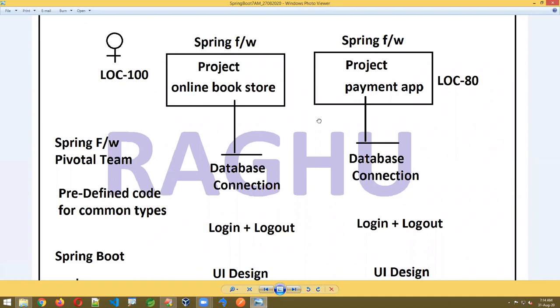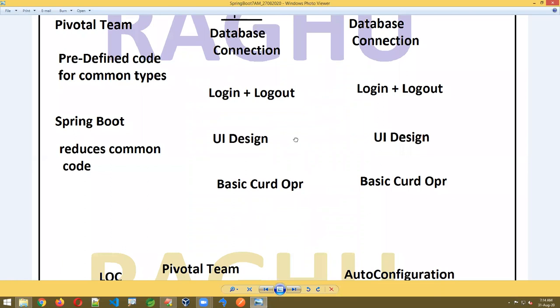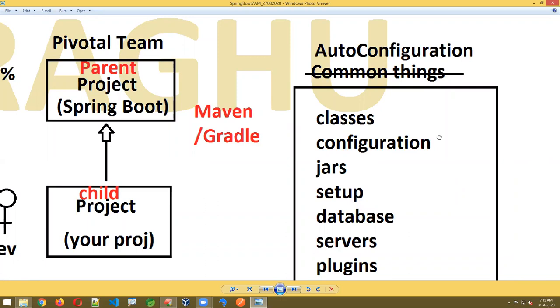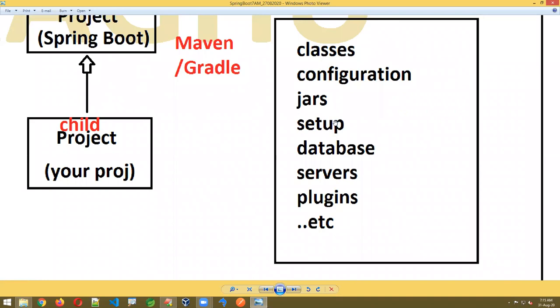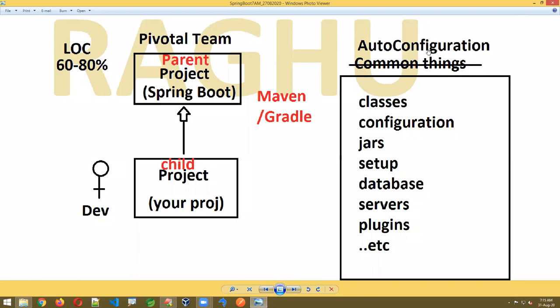Common things like database connection, login/logout, UI design, CRUD operations — you're not going to write these in Spring Boot. Spring Boot says such common things we are going to reduce. Common things include classes, configuration files, JARs setup, database servers, plugins. This concept is called auto configuration — reducing the common things.